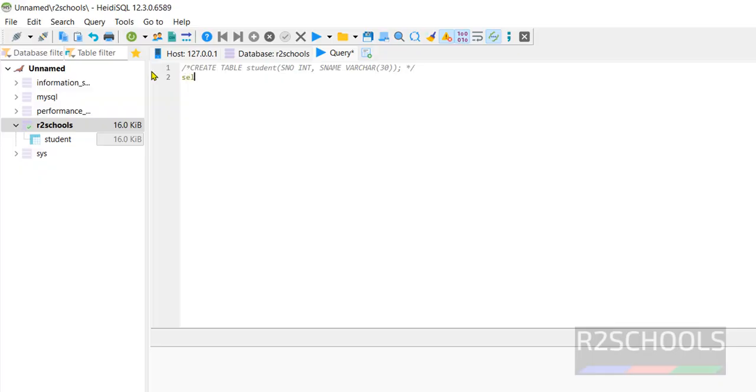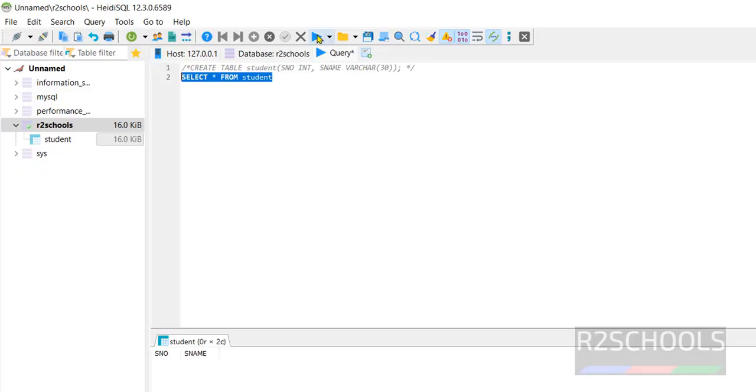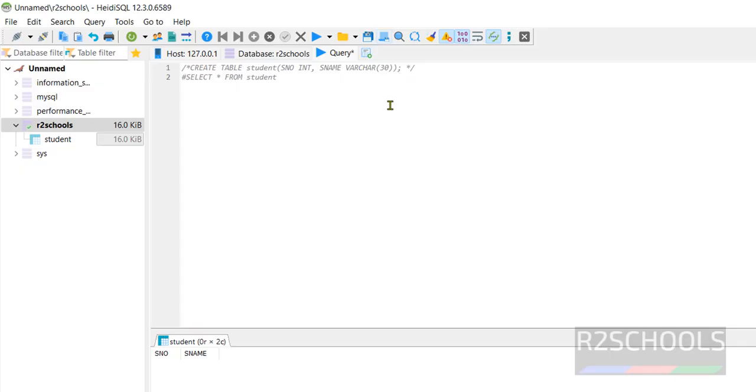Select star from student. Select it and run this execute button. See, there is no output because we haven't inserted any data.